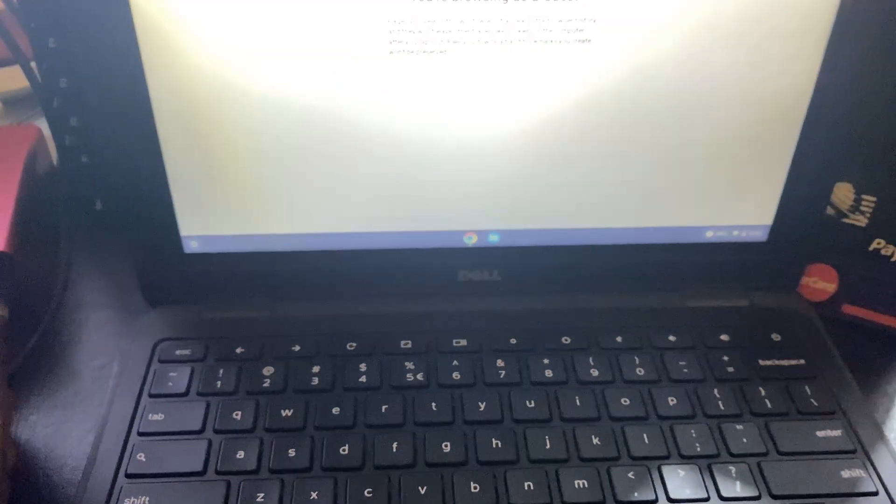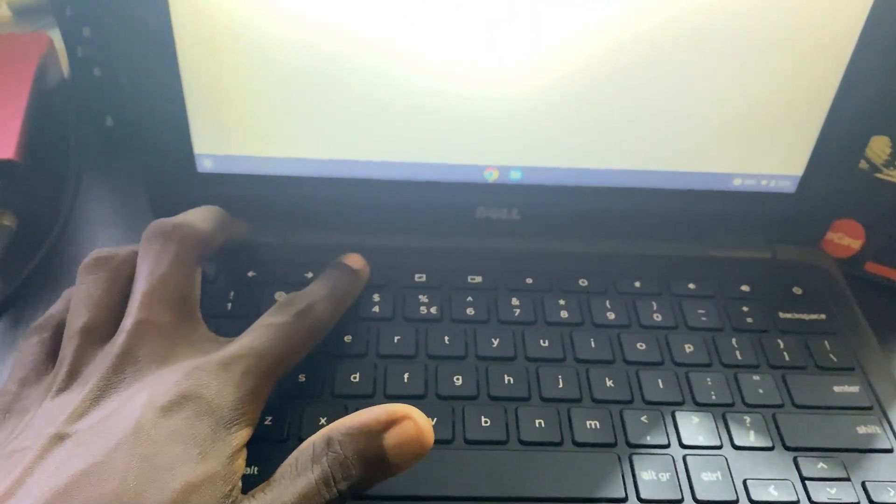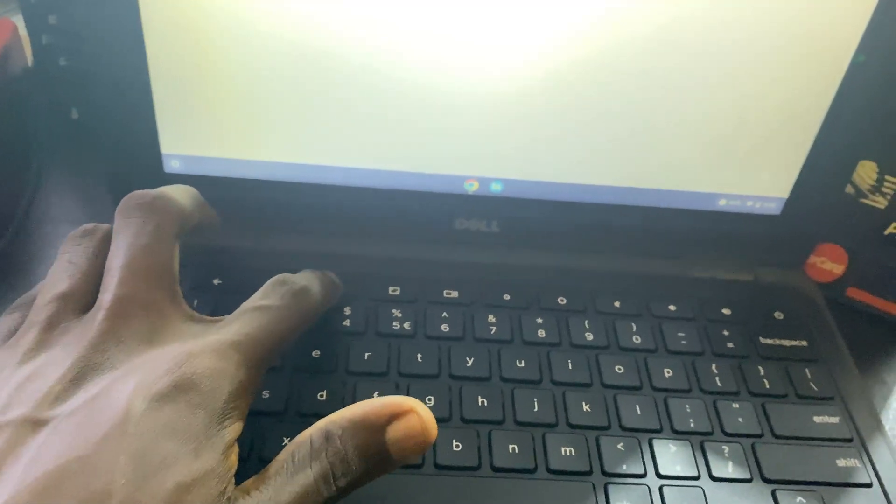So now I'm going to click on the Escape and Refresh keys at the same time, and then add the Power button to make sure everything works smoothly. Once you've done that, the Chromebook is going to go off immediately and then come back on again.